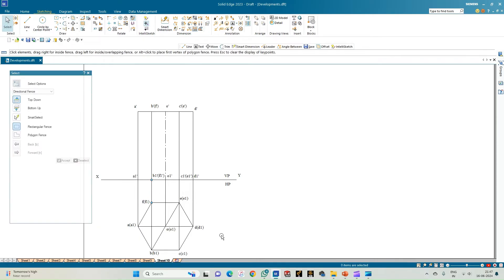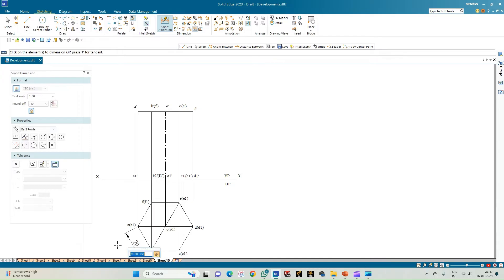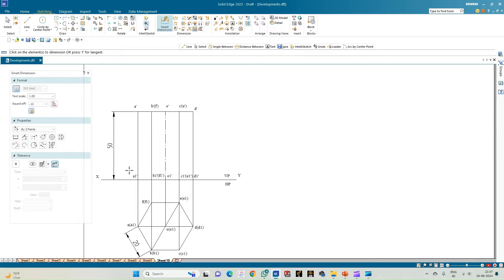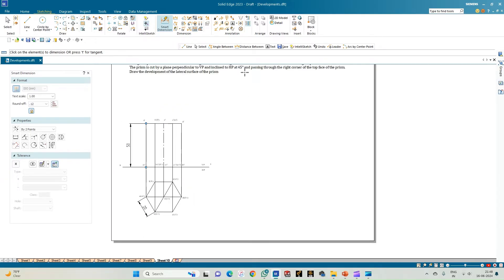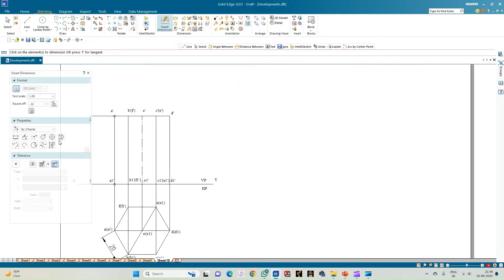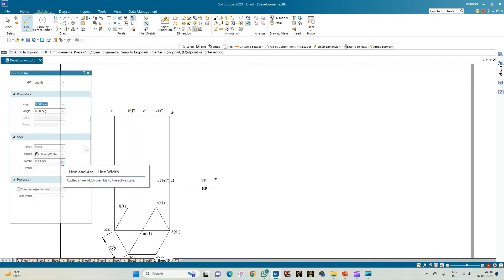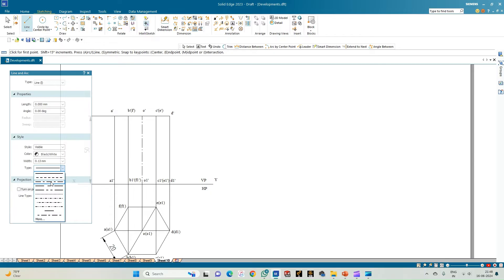Apply smart dimension to indicate one edge length and the axis height of 50 mm. Now proceed to construct the cutting plane. As per the problem statement, the cutting plane passes from the rightmost corner of the top face — corner D-dash — and must be perpendicular to VP and inclined at 45 degrees to HP. Select the line option with thickness 0.13 mm and select the cutting plane.